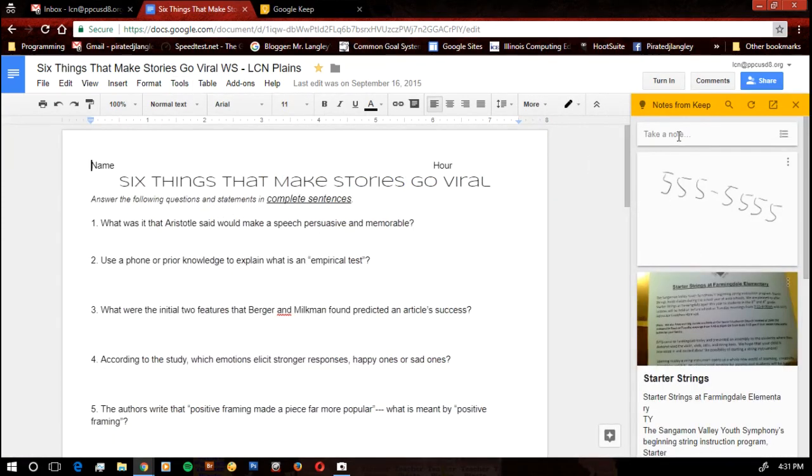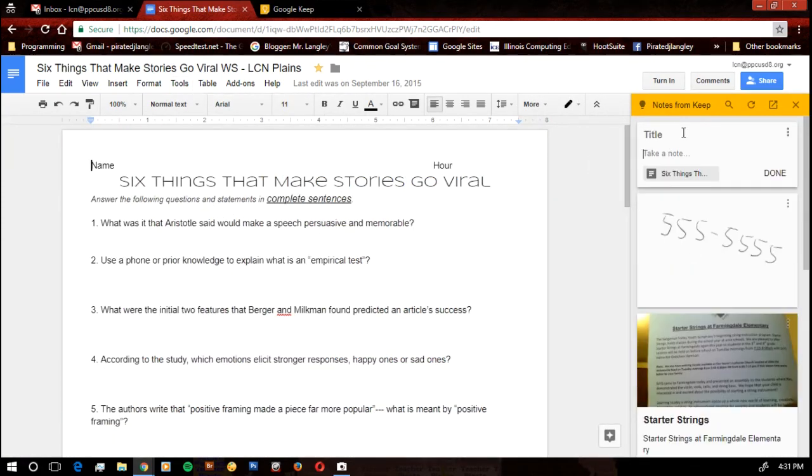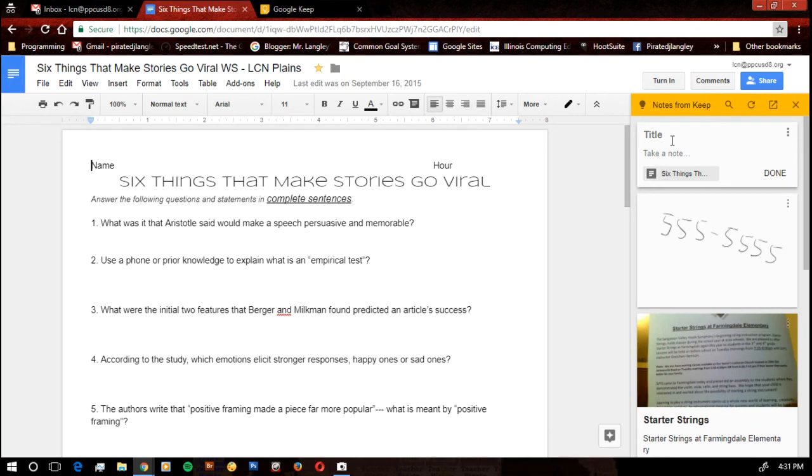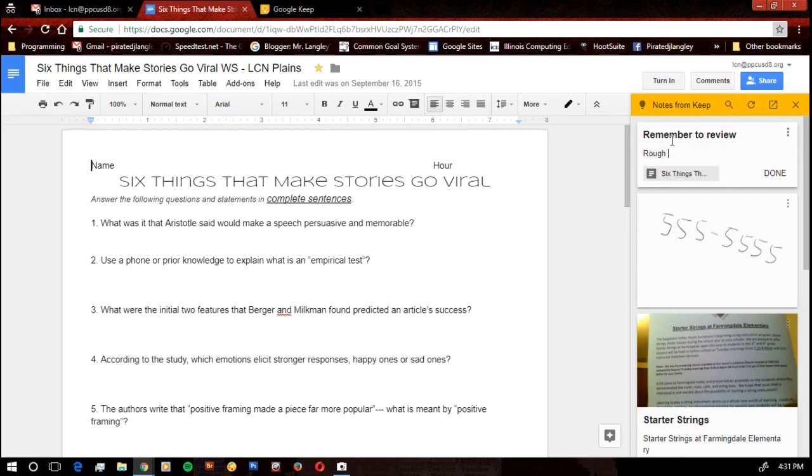I can send myself some kind of reminder and notice that it's going to be attached to this document. So I'll remember that it's there. So I can tell it Rough Draft is due next class.